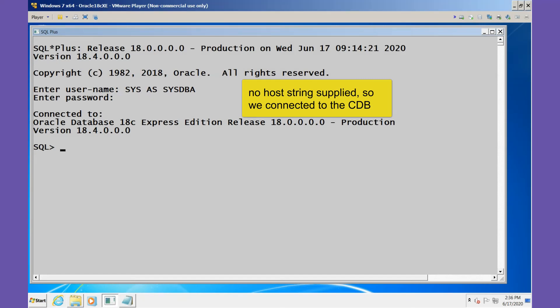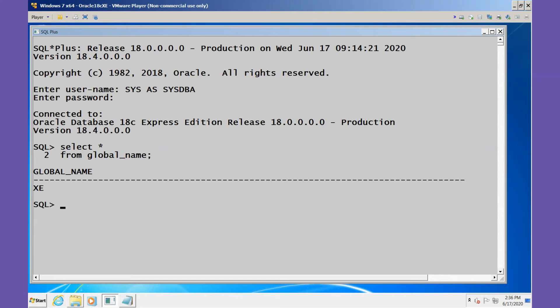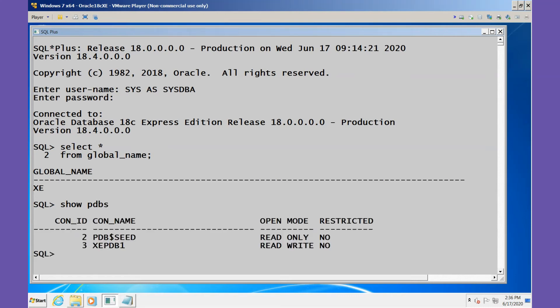Let's verify this by selecting from global_name, and we see that we've connected to XE and this is the CDB. Let's examine the existing PDBs by using the SQL*Plus command SHOW PDBS.